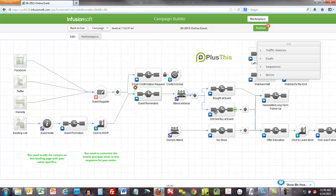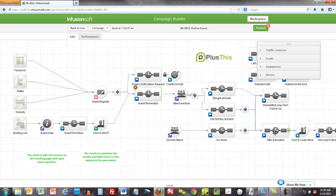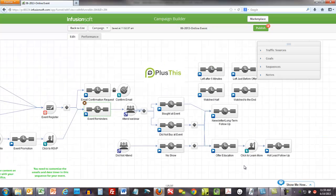They attend the event but do not buy at the event, so after the event you would drop them into some sort of a sequence where you educate them about the offer, maybe confirm some details that you gave during the webinar. You know, people's minds wander, they're multitasking when they're on webinars. Just kind of go back over it again and go back over the offer. This is also good if they leave early and they don't hear your offer.